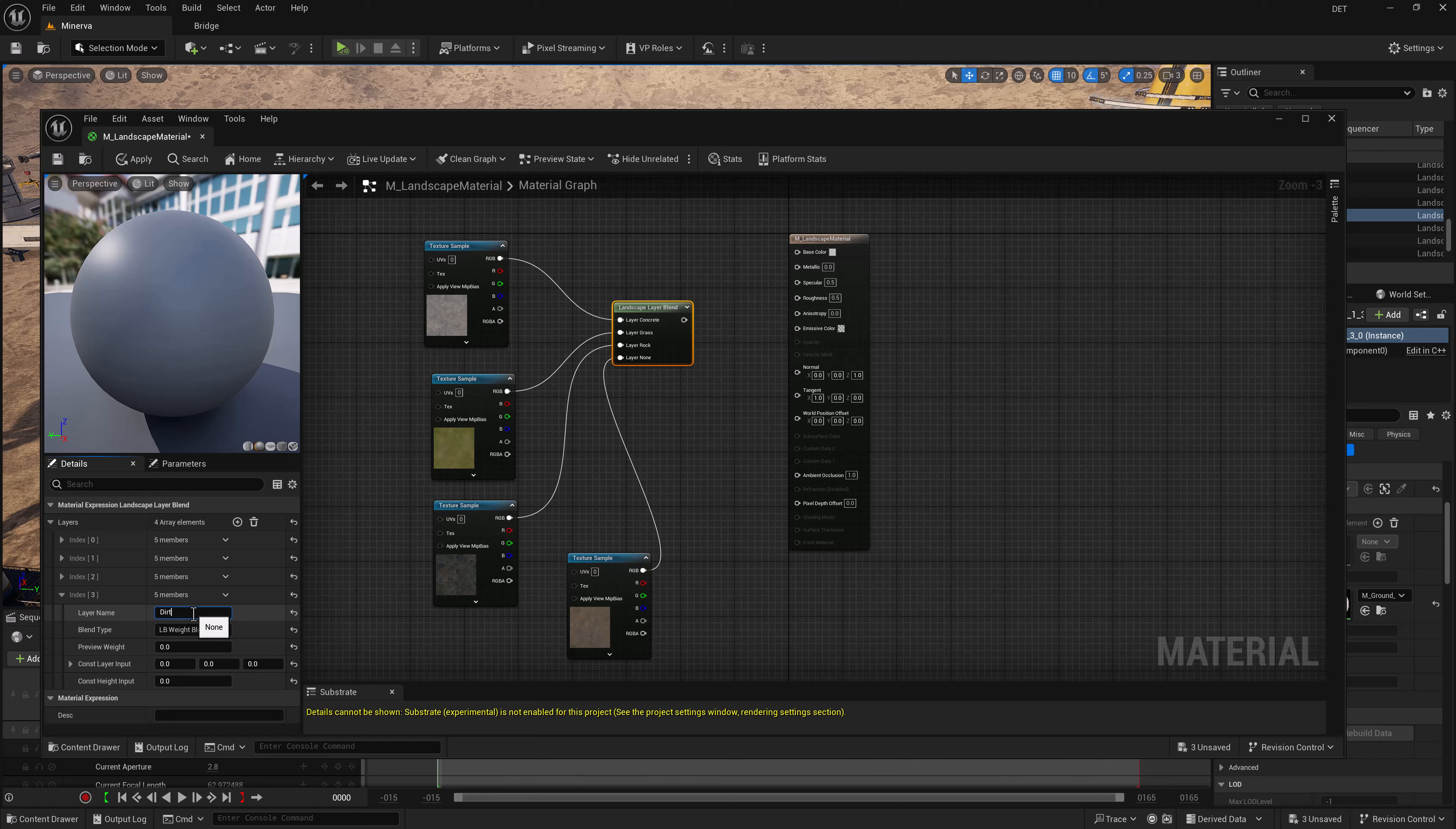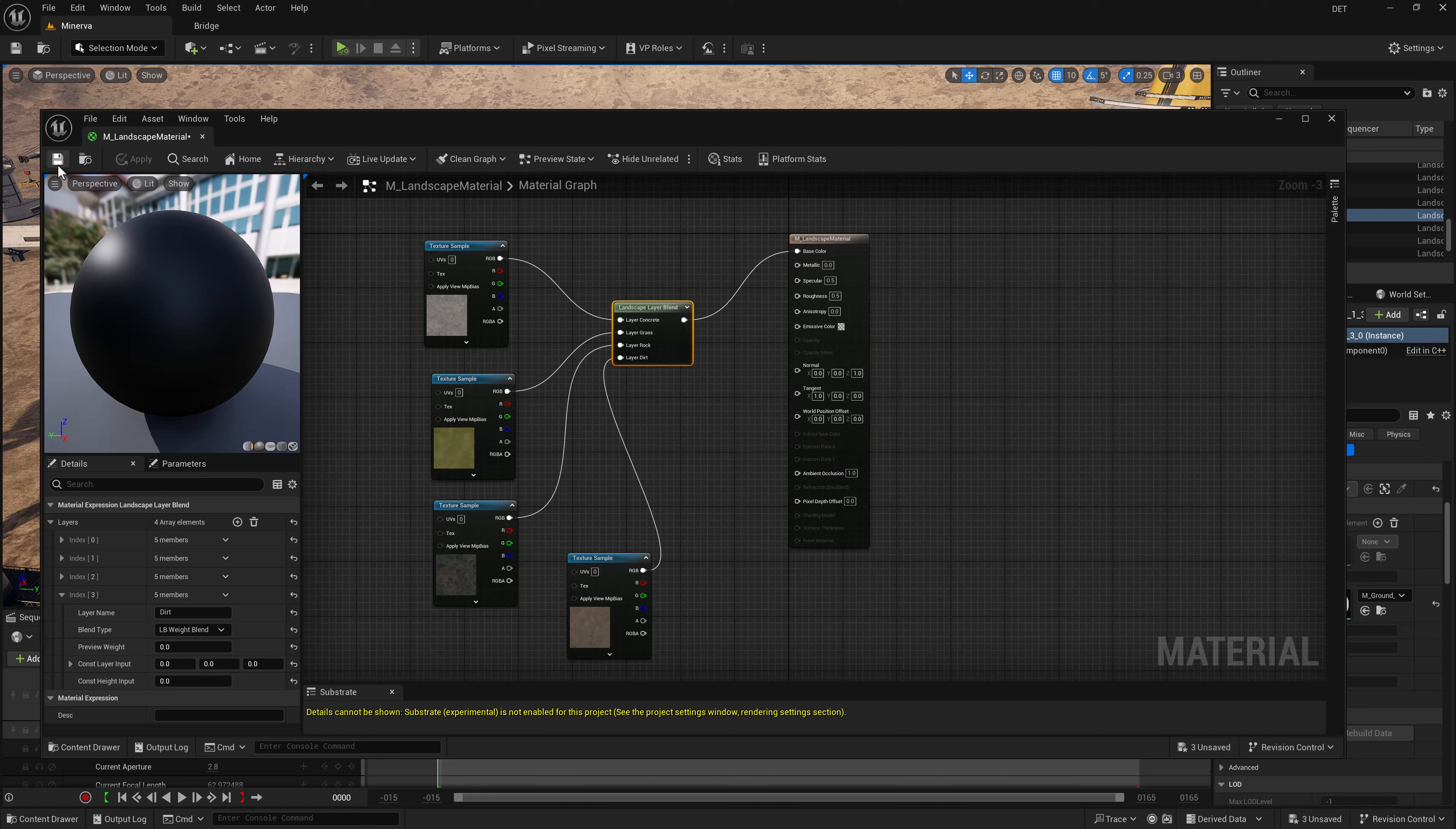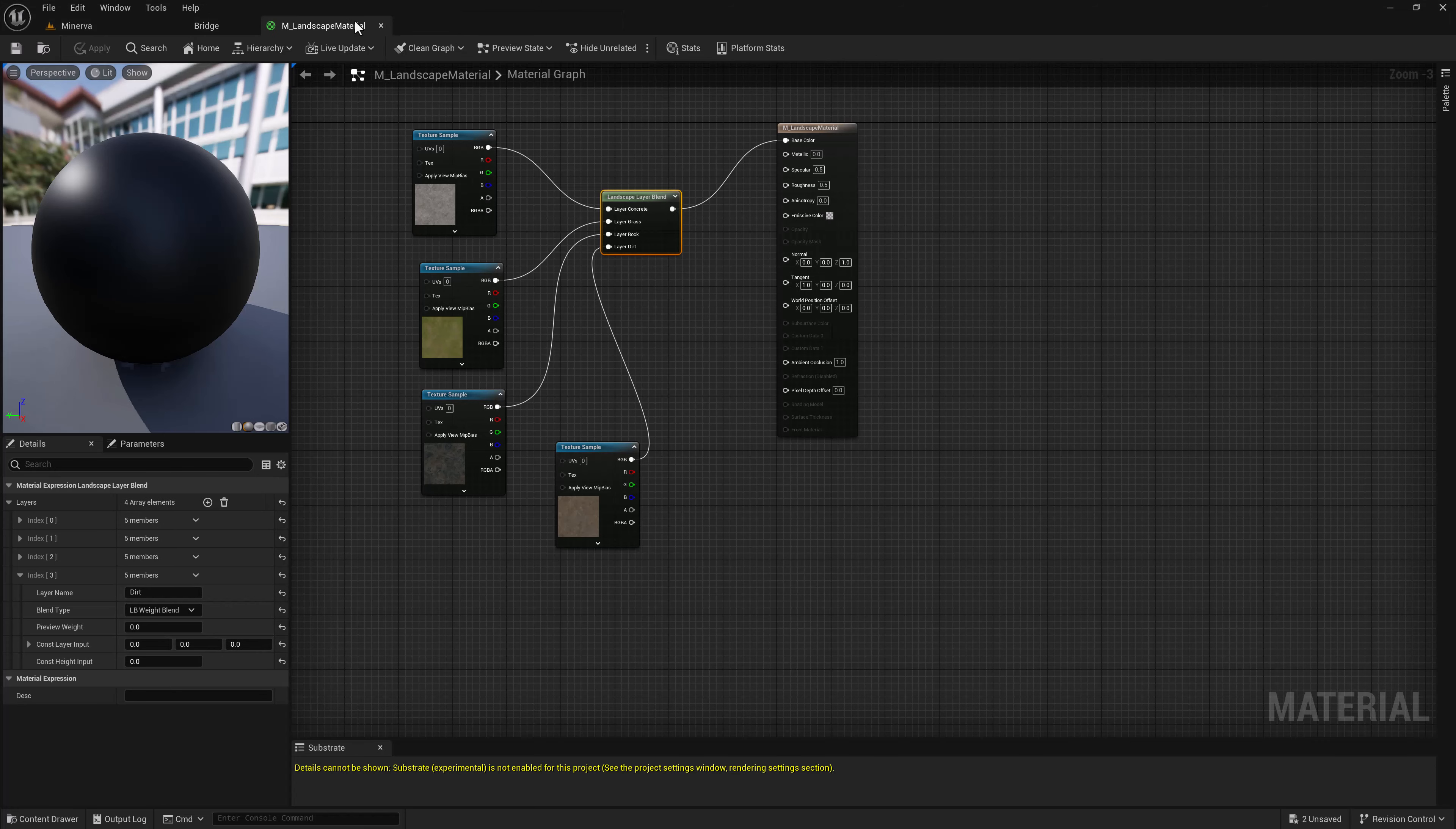There we go. Now all we need to do is drag from our landscape blend over to the base color, and now we can choose from any of these and apply them inside of our landscaping. Once you're happy with everything, hit apply and save. So now we've got our landscape material ready to go, and I'm going to dock this up here real quick in case I want to refer back to it.